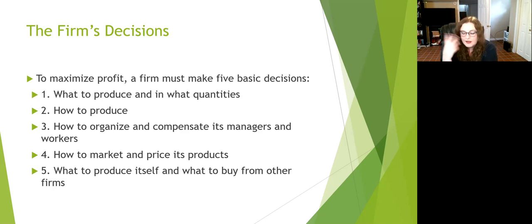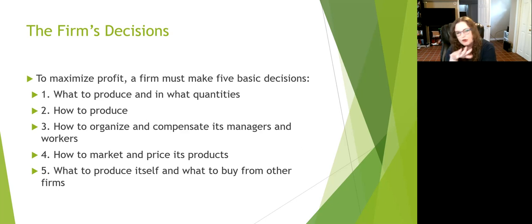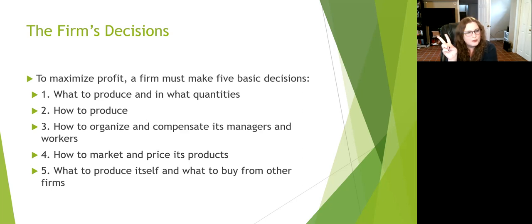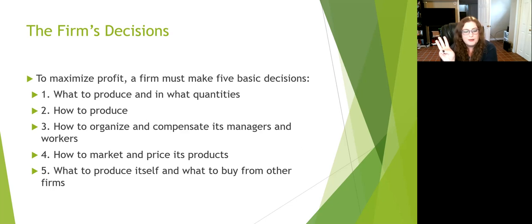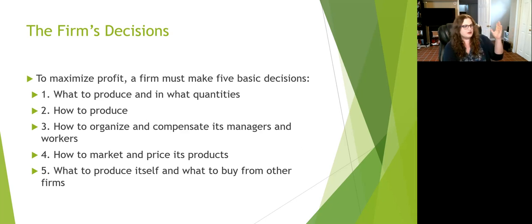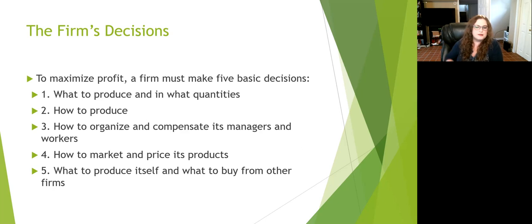Number two: how do you produce that? For Dr. Plumman's Pizza Emporium, I've decided I want to make a couple hundred pizzas, so I think about buying a pizza oven and deciding on my process. Number three: how to organize and compensate managers and workers. I'll have three people on day shift, two on night shift, get a manager who makes 15% more, and they'll lead the team. Then we've figured out how to organize and compensate.